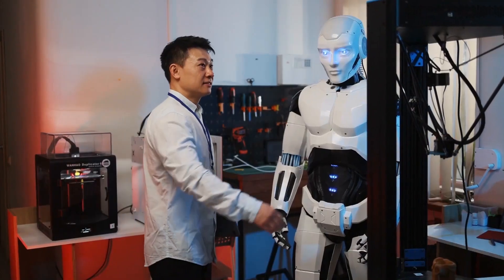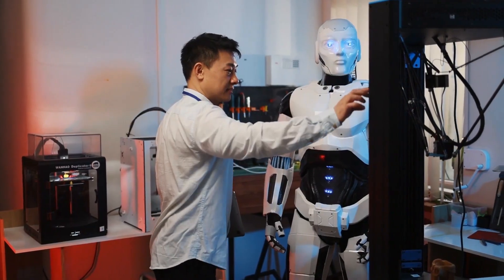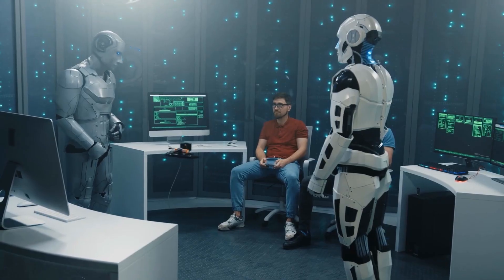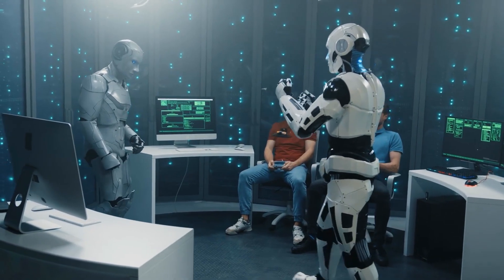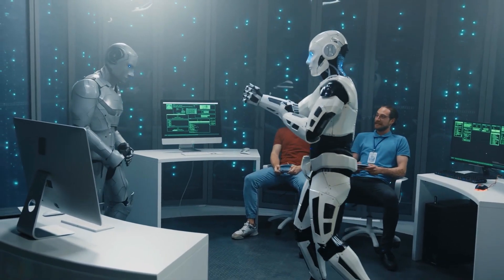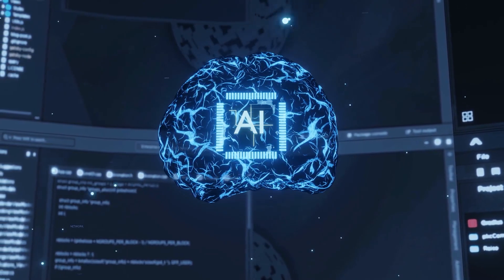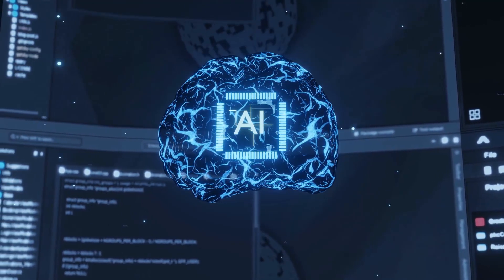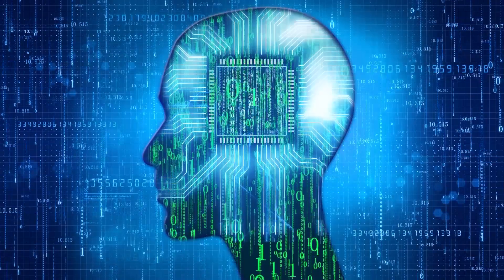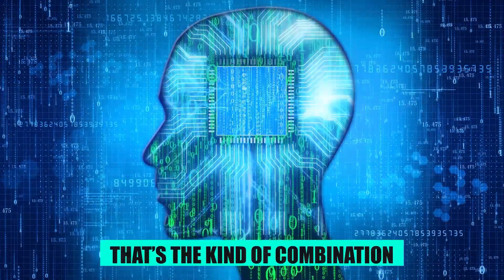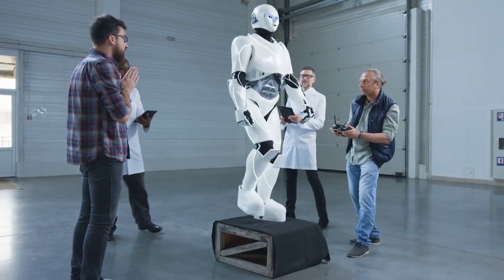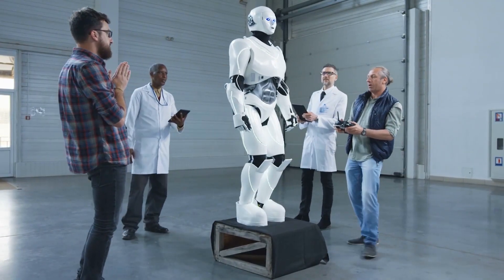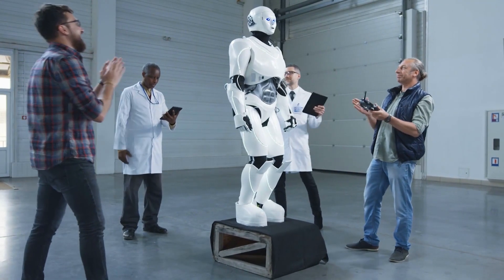For anyone following humanoids specifically, the Apollo robot is the standout here. Five fingered hands, full body mobility, now paired with an AI brain that can generalize, reason spatially, and adapt quickly. That is the kind of combination that moves you beyond staged trade show demos into useful everyday deployment.